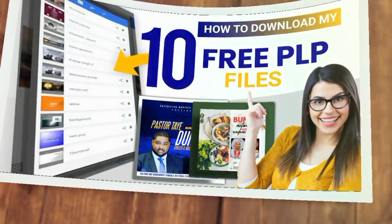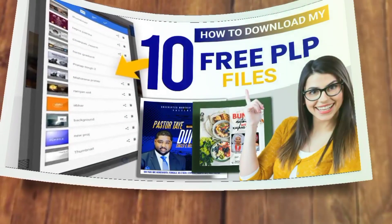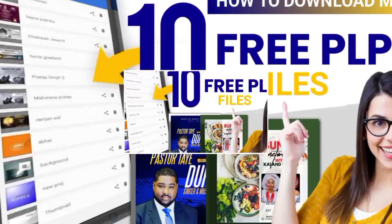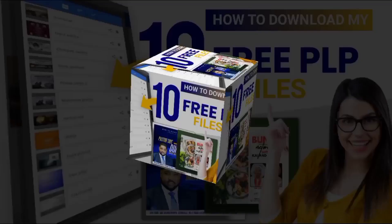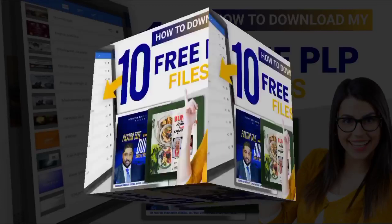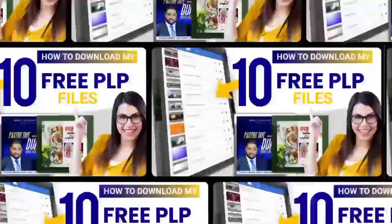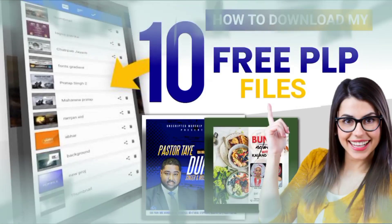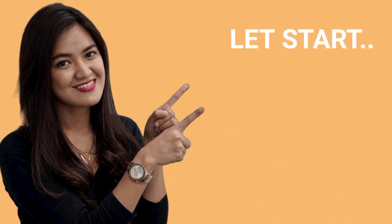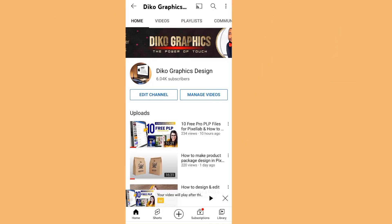What's up guys, this is exactly how to download and extract a PLP file I posted on my channel — the one I'm going to show you on your PC live. Without wasting much of our time, let's start. Good morning everyone, welcome back to my channel, this is Deco Graphic Design channel.